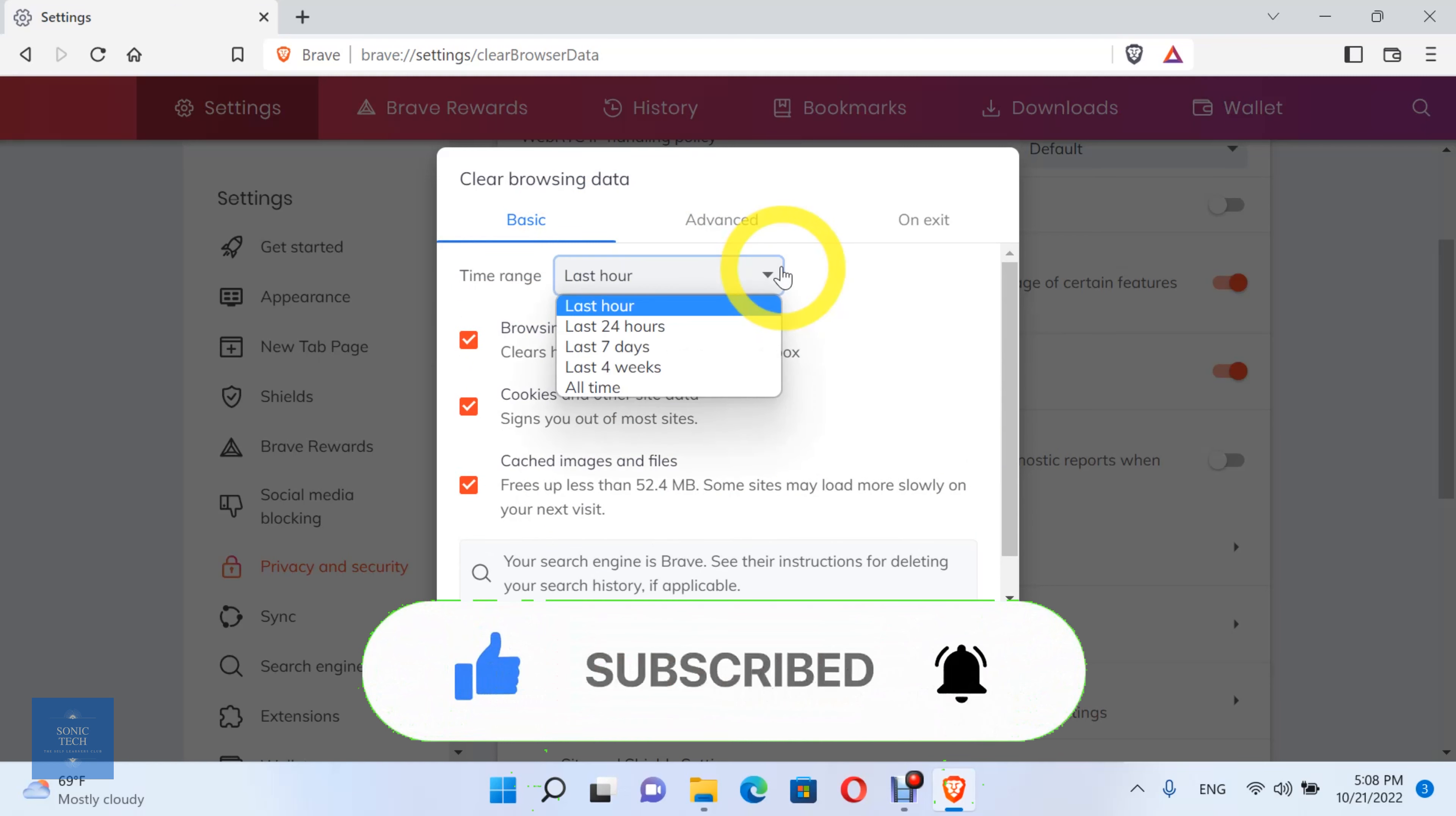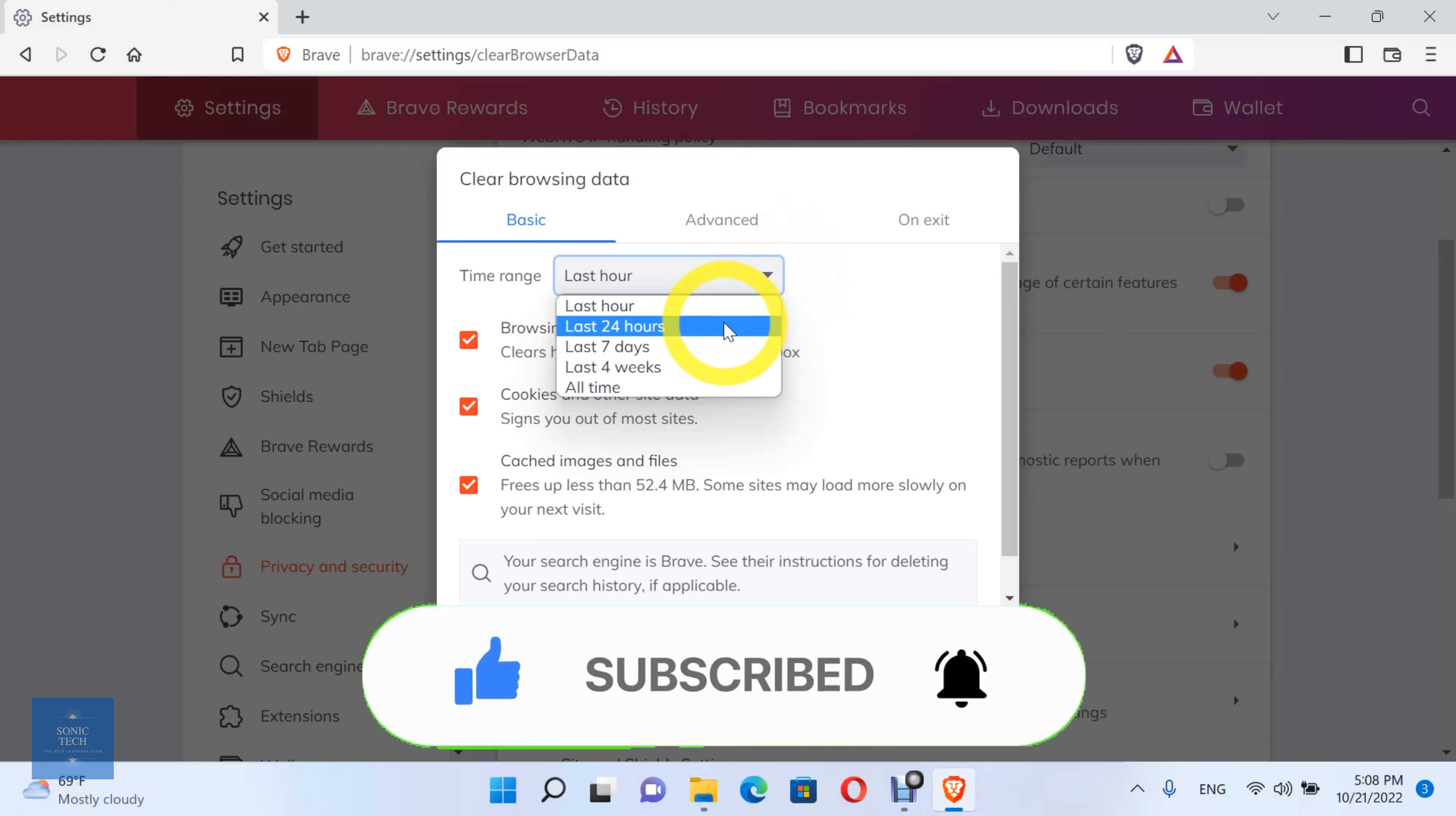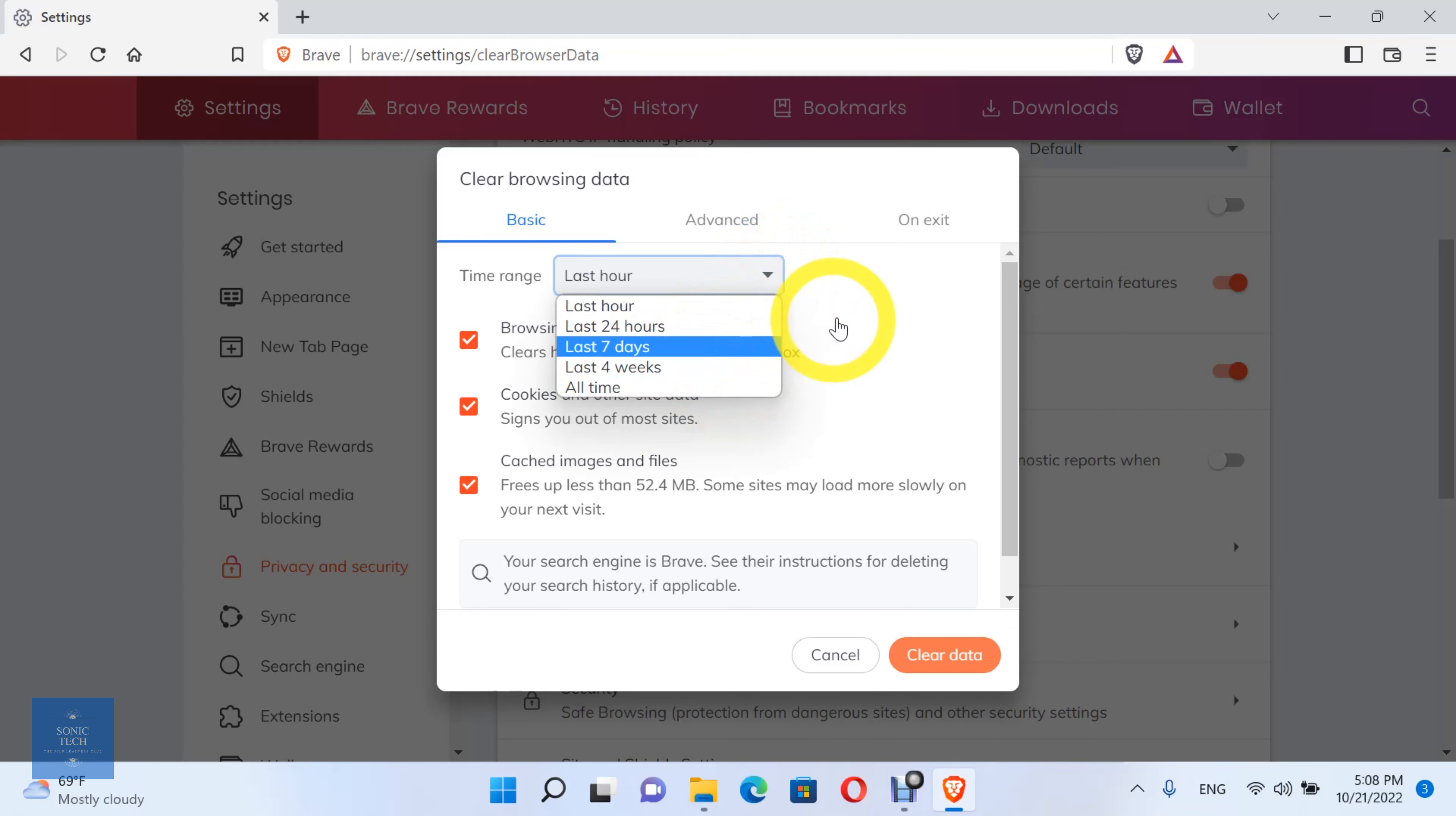And you can set the time range: last hour, last 24 hours, last 7 days, last 4 weeks, or all time.